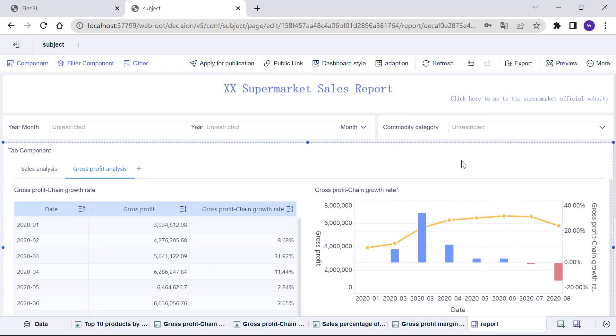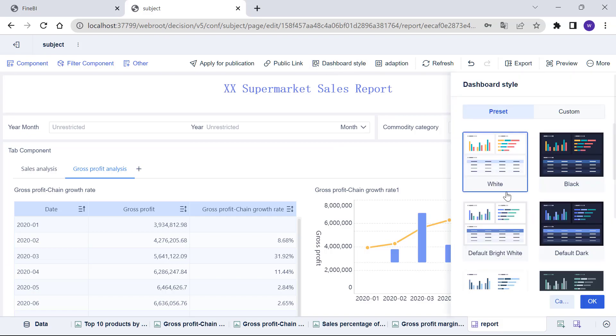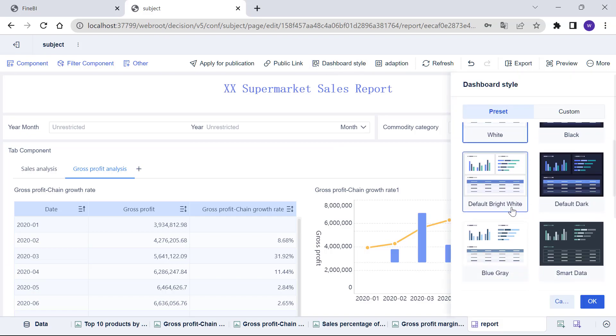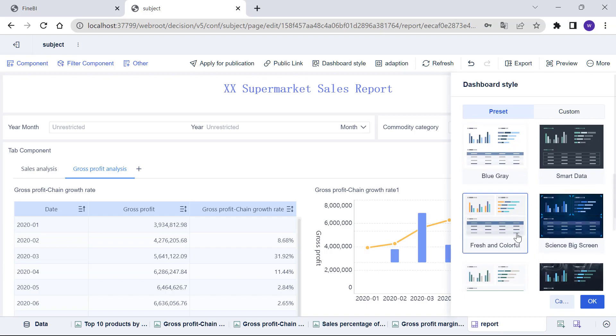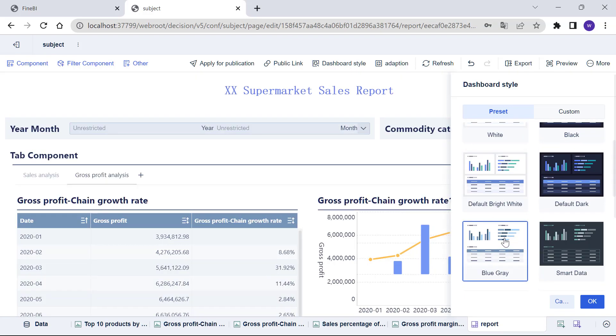We may not be satisfied with the overall style of the dashboard. So we can click on the above dashboard style button to make a change. There are many preset styles, which can be switched by clicking on them.